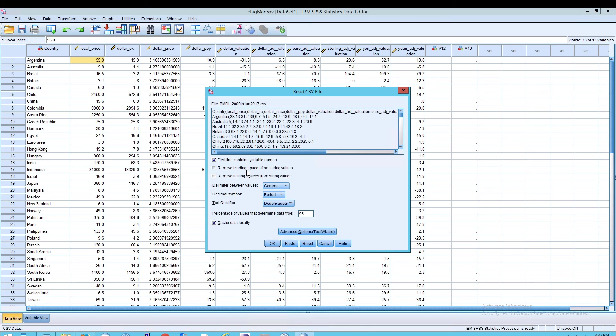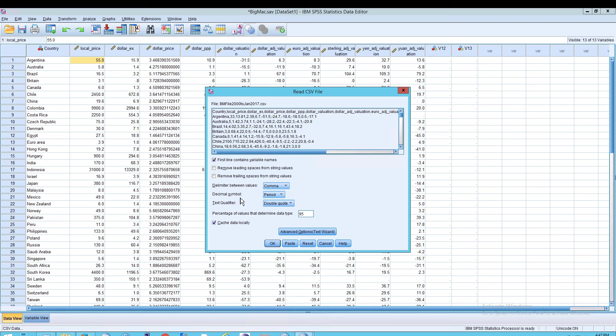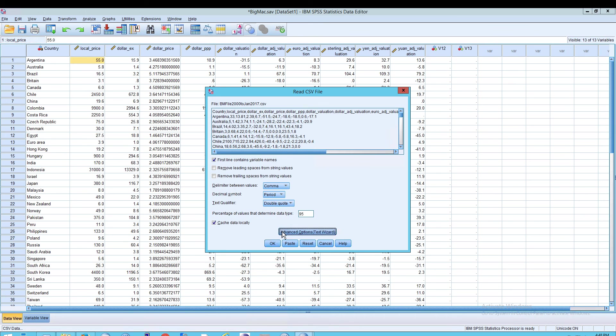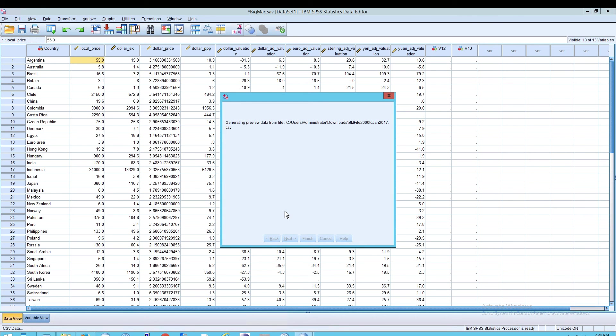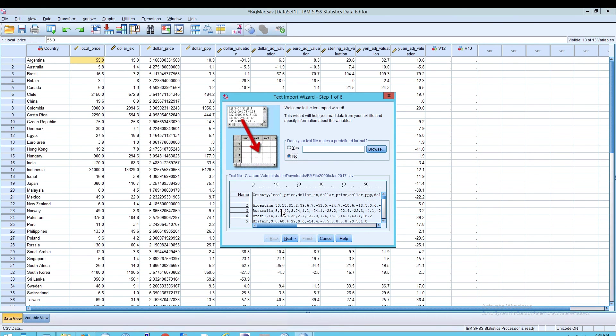Remove leading spaces from string values, you can do that if you like. Remove trailing spaces from string values. The delimiter between values, that's comma of course, because it's a comma separated value file. And then the decimal symbol, is that a period or is that a comma? The text qualifier and cache data locally, and percentage of values that determine the data type 95. So these are essentially the same options that we saw from Excel.